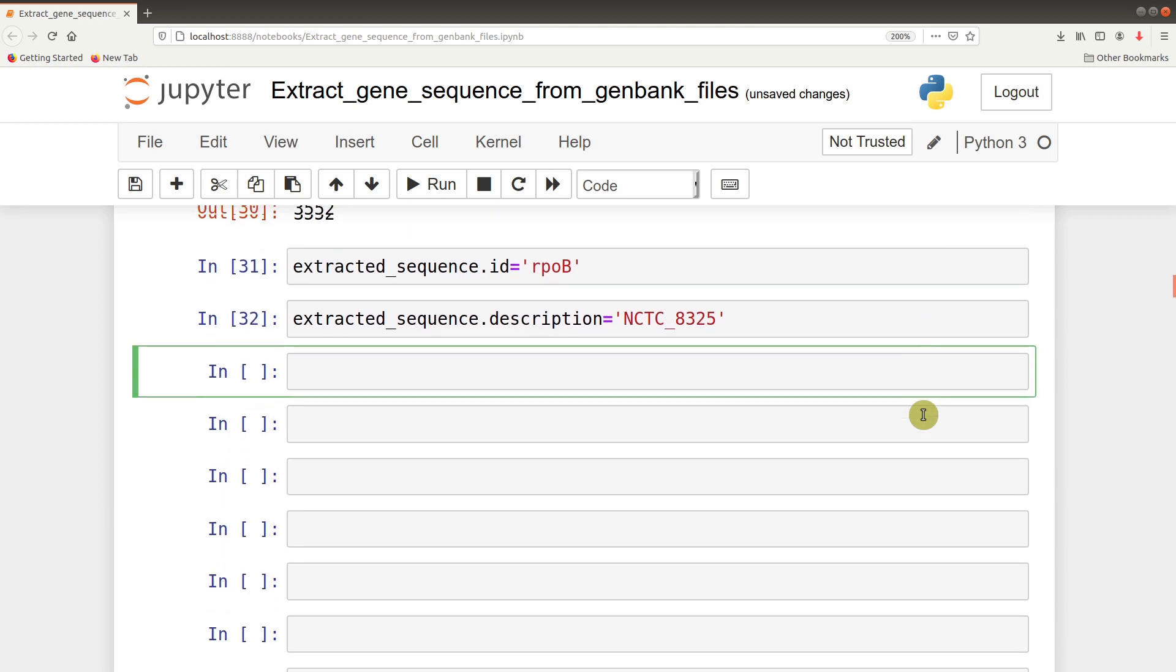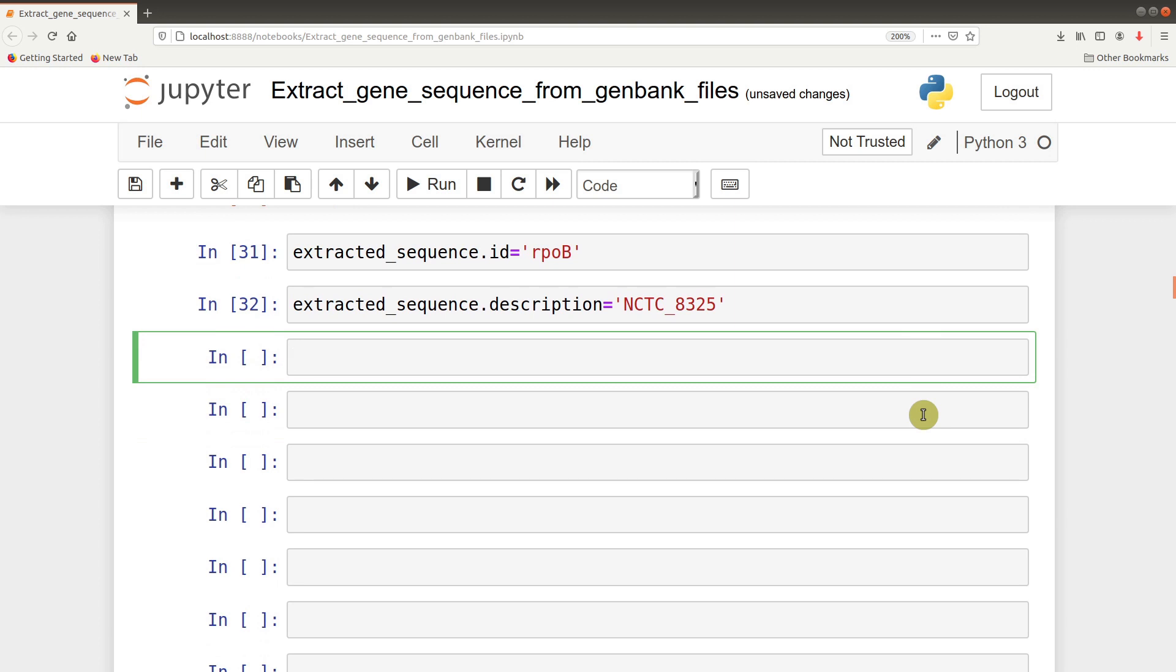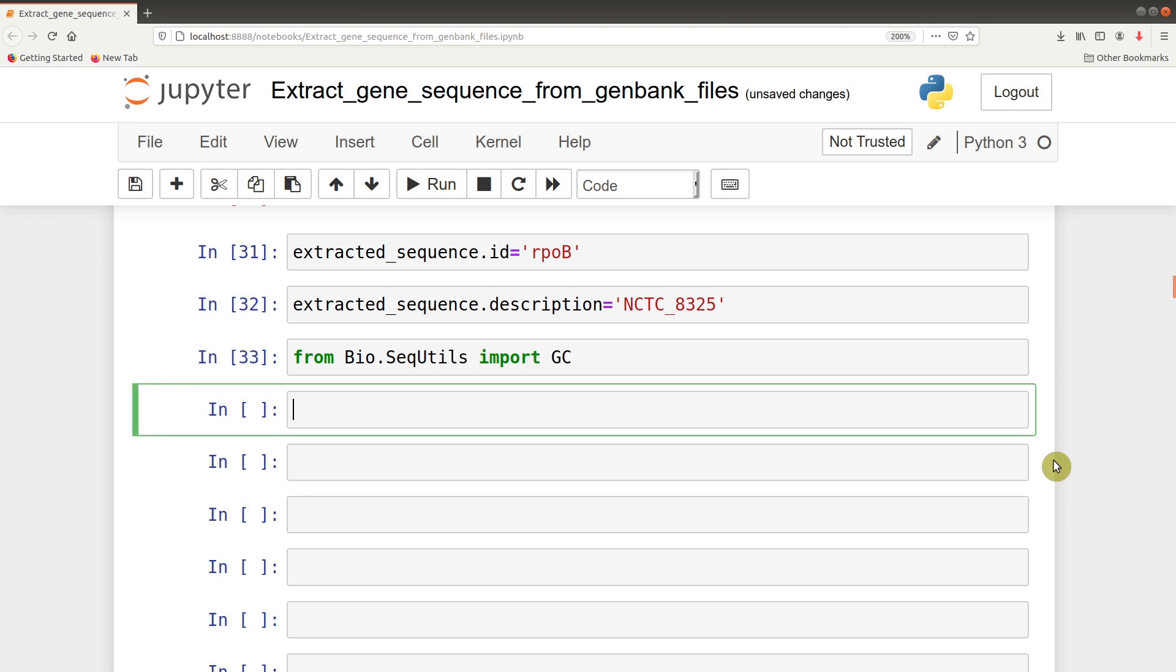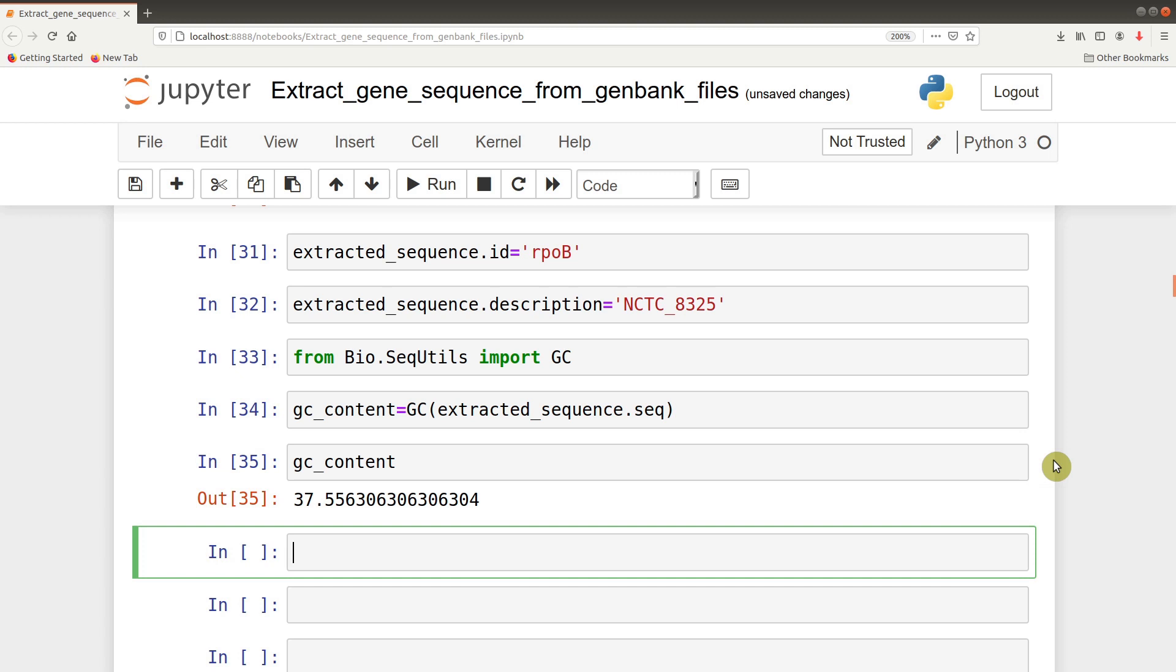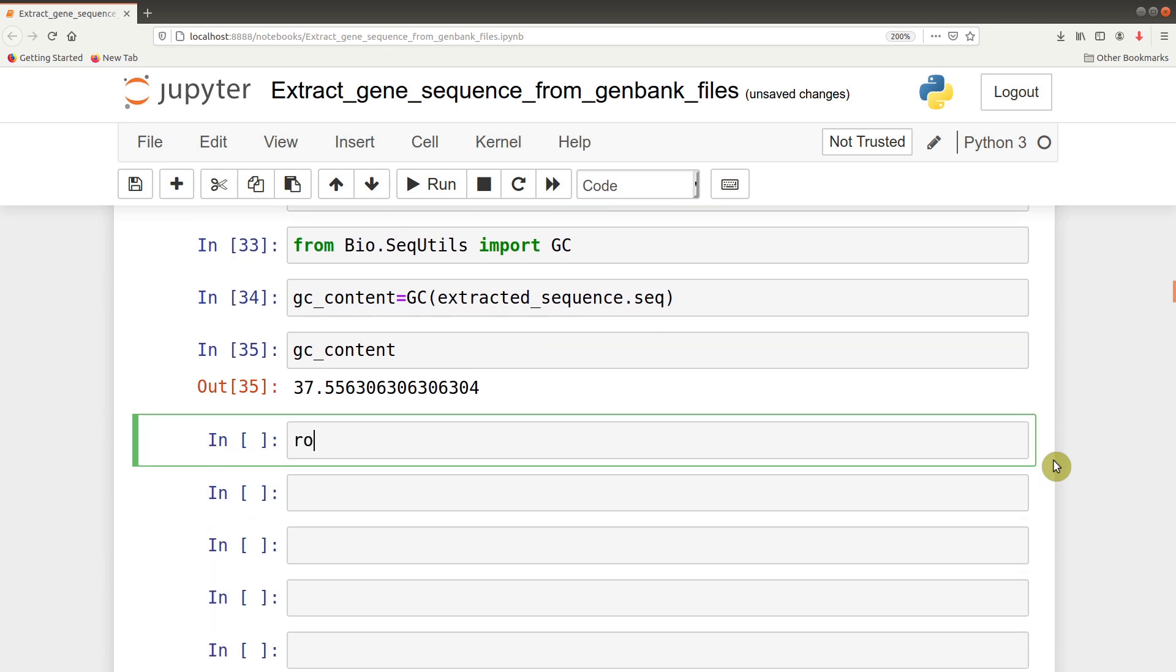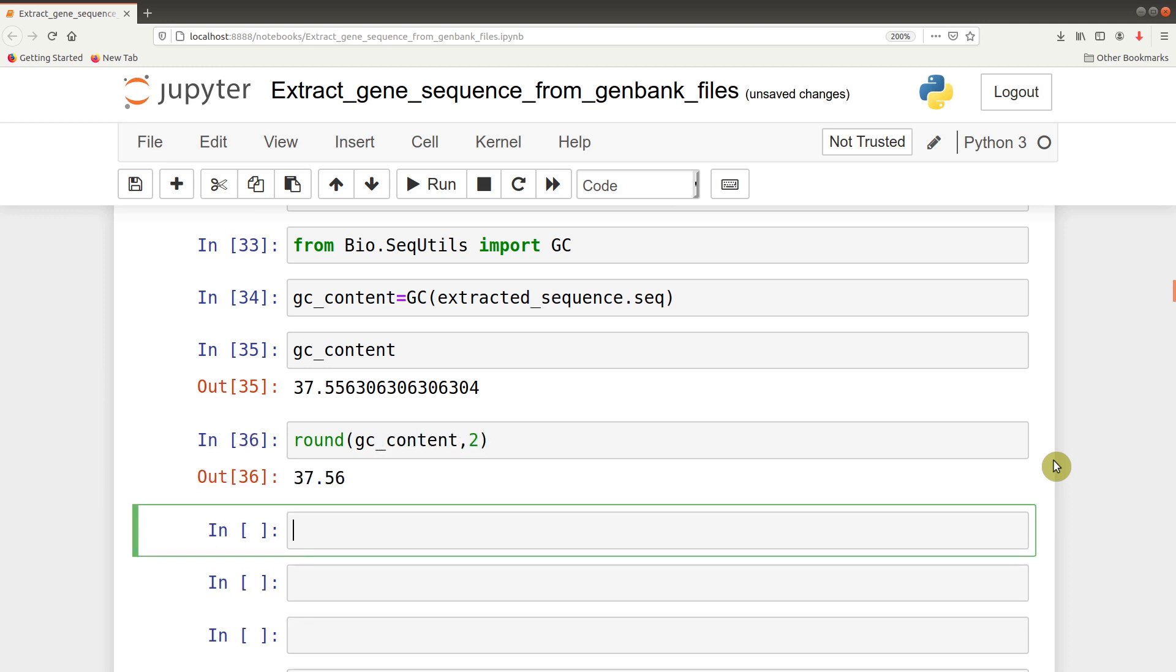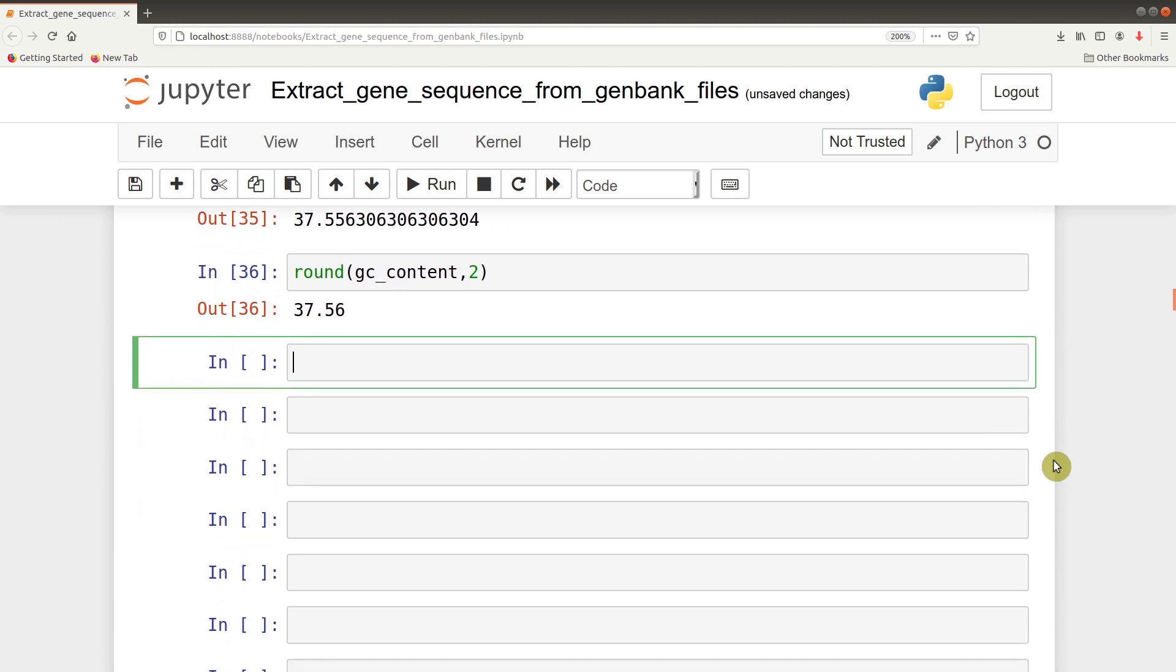After we have all this information, there are a number of things we can do. One is to check the GC content. To do that we have another library we'll call: from Bio.SeqUtils import GC. We can say gc_content equals GC extracted_sequence.seq. That gives us the GC content. We can even round this to two decimal places by saying round gc_content and giving the number of decimal places. Even from this stage, there are a lot of things we can do depending on your research questions.